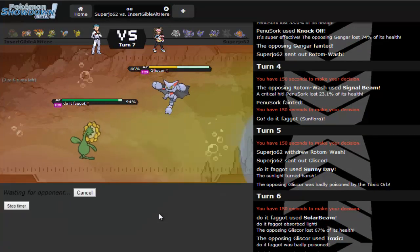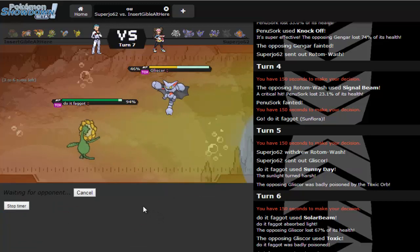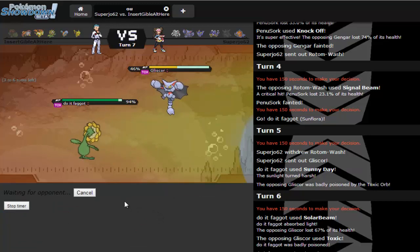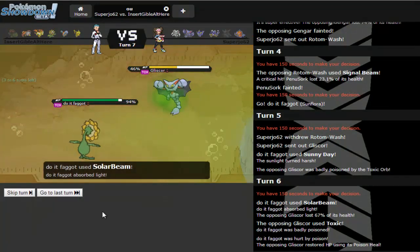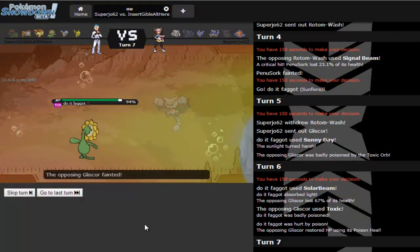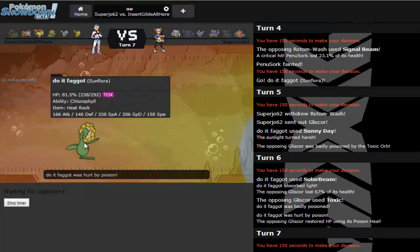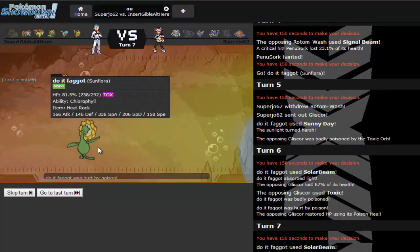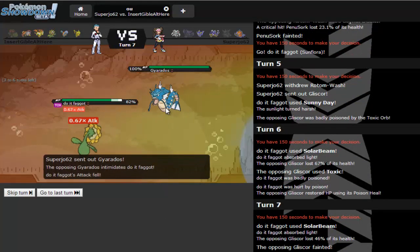Don't be that faggot that protects, please don't be that guy. Don't be that guy. Yes he didn't protect. He isn't that guy. Go Sunflora, go Sunflora.